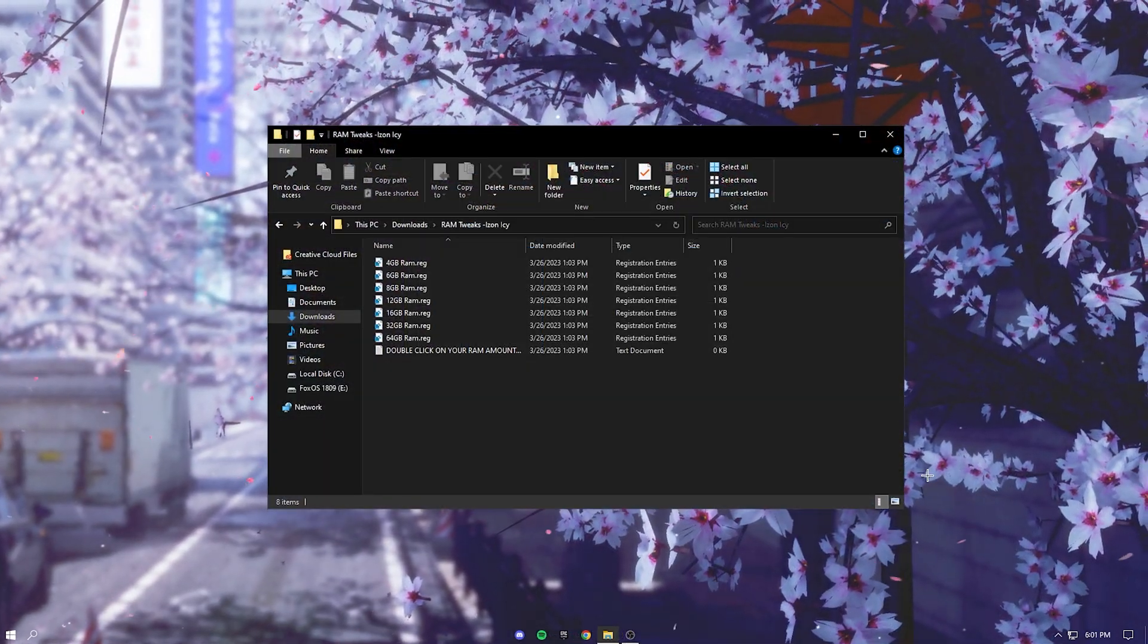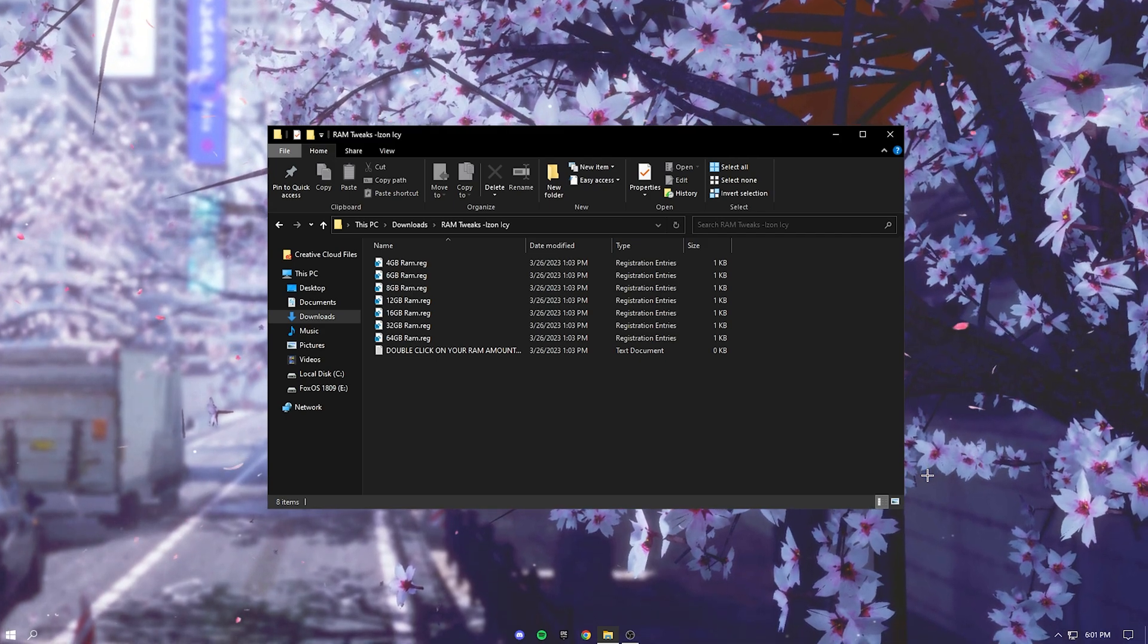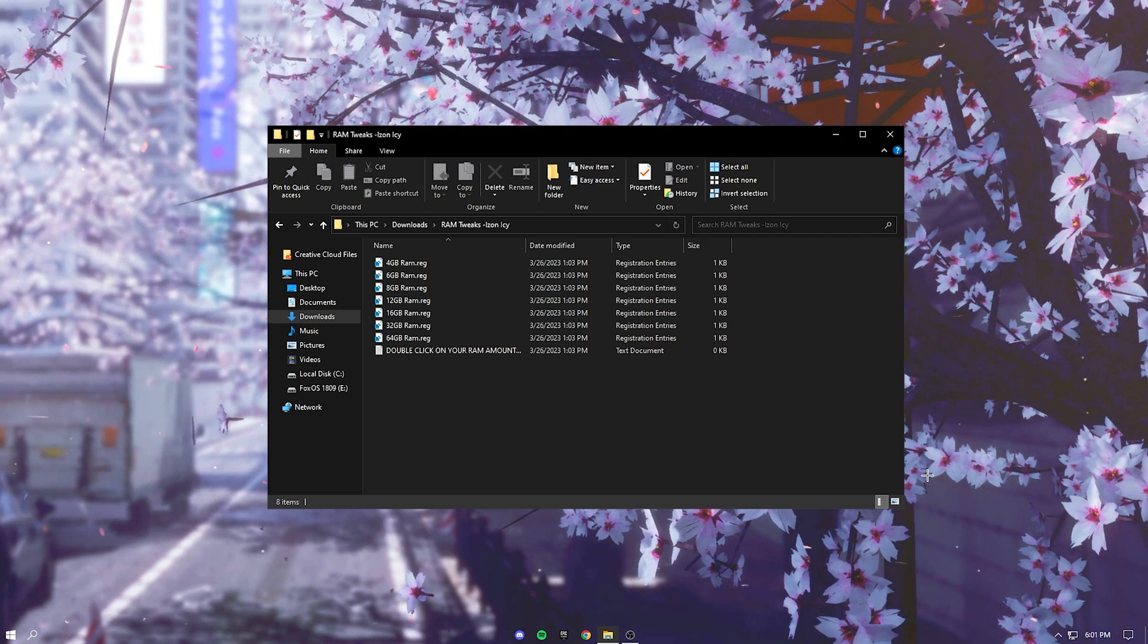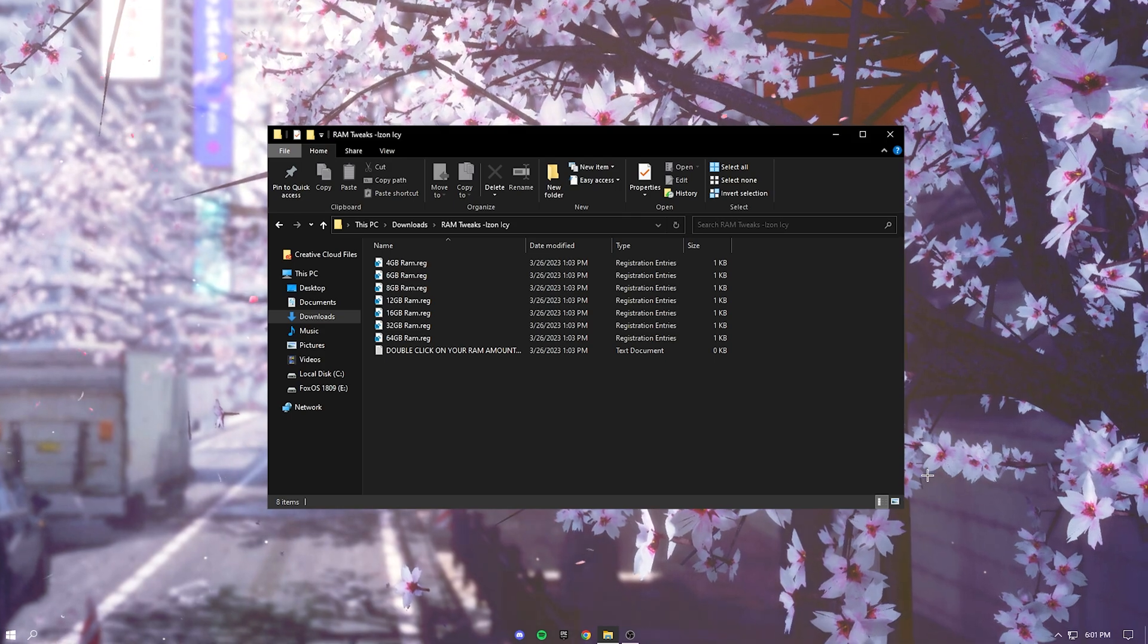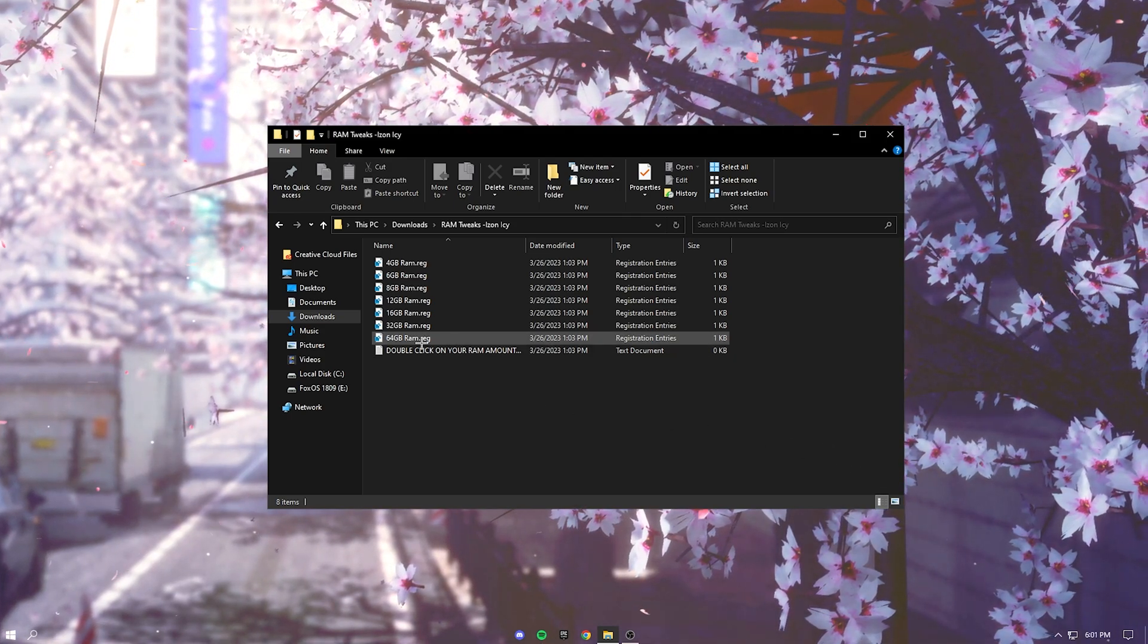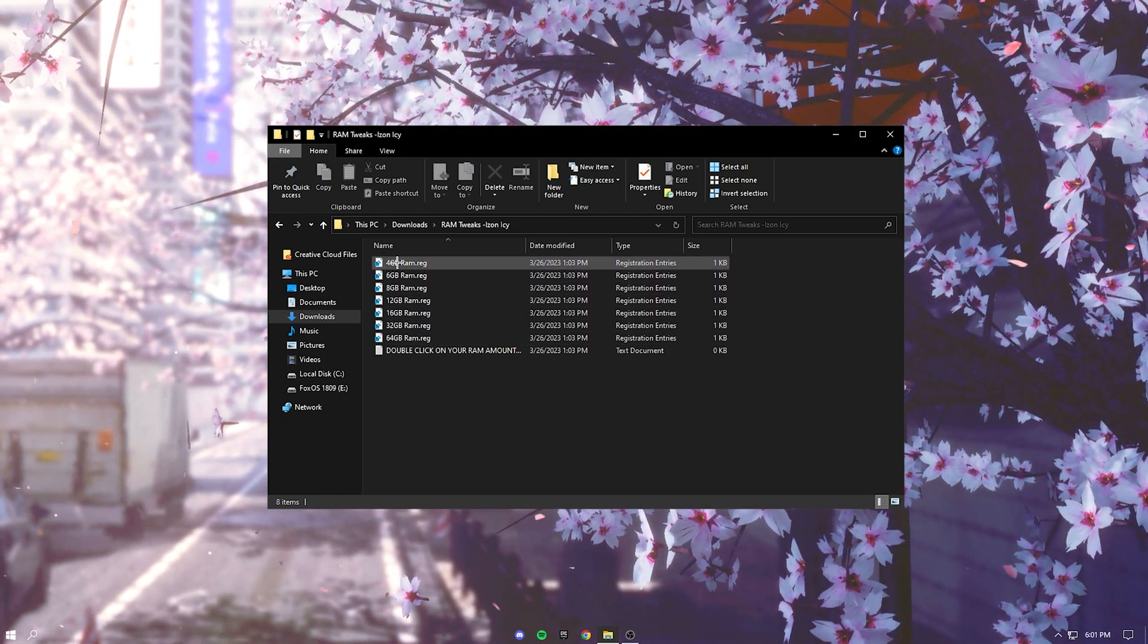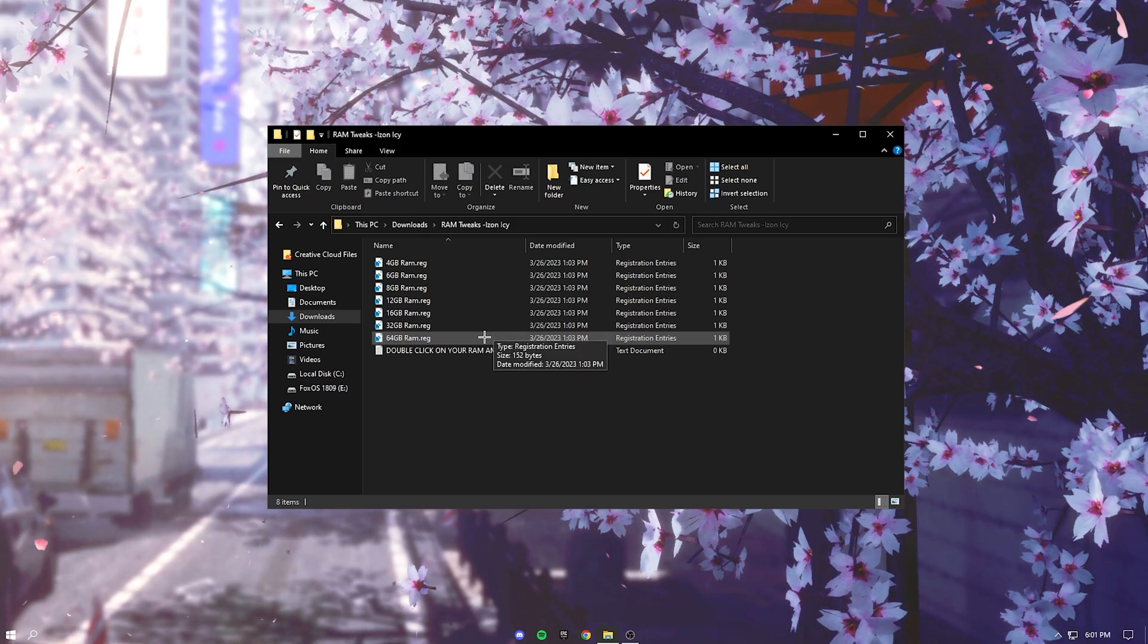Okay so the next thing are RAM tweaks. Just go down into the description and download the link. And after, open this up and just double click on whatever amount of RAM you have.